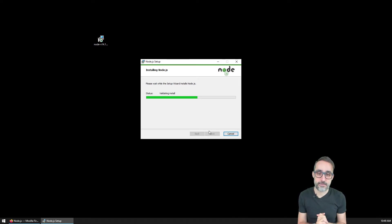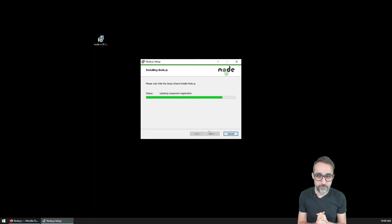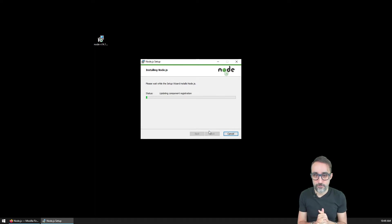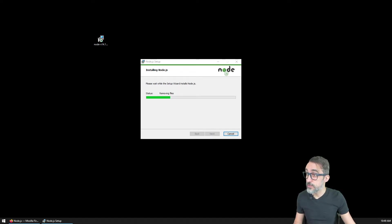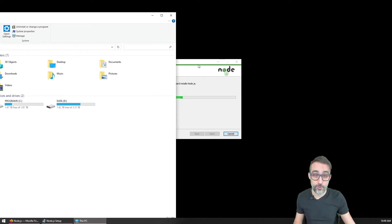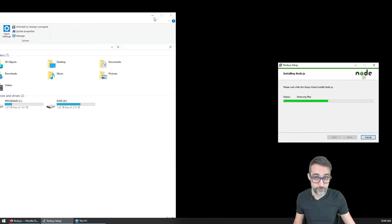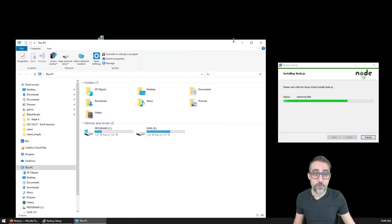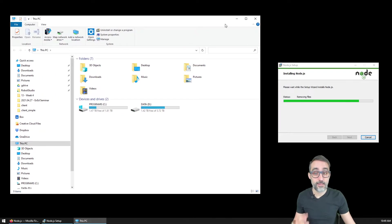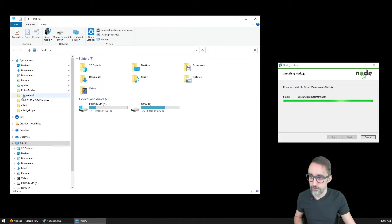We're going to install, check the space requirements, and it's going to do its thing. In the meantime, I'm going to open an explorer window and show you where that path we were referring to lives.